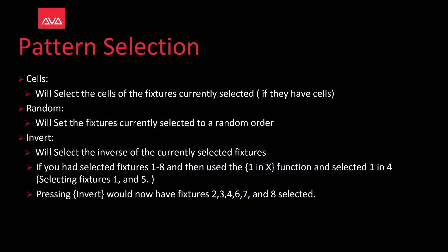Invert will select the inverse of the currently selected fixtures. So if you had selected fixtures one through eight and then use the one and x function and selected one and four, this will select fixtures one and five. Pressing invert will now select two, three, four, six, seven, and eight.